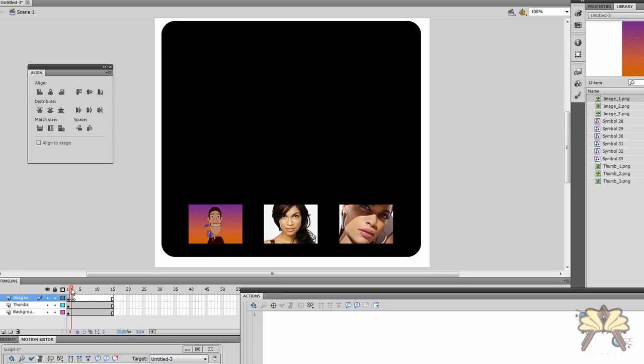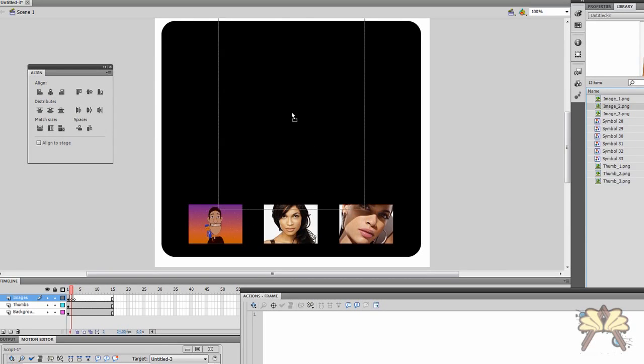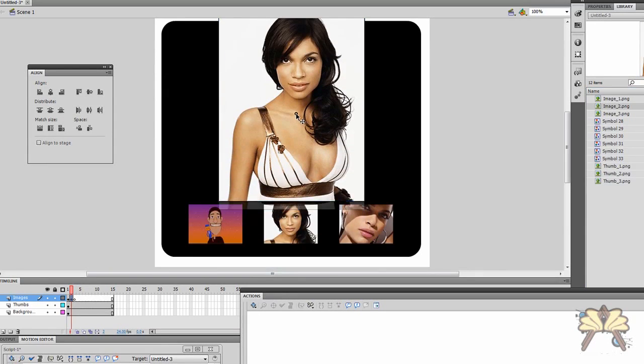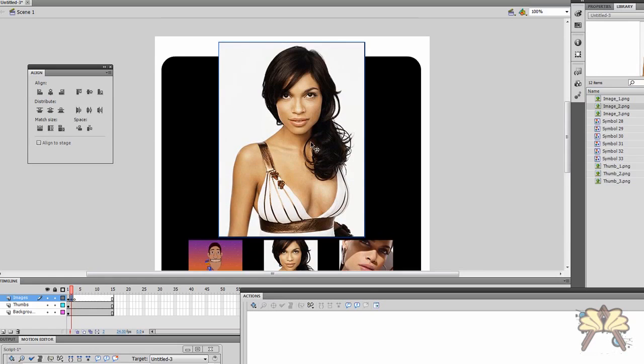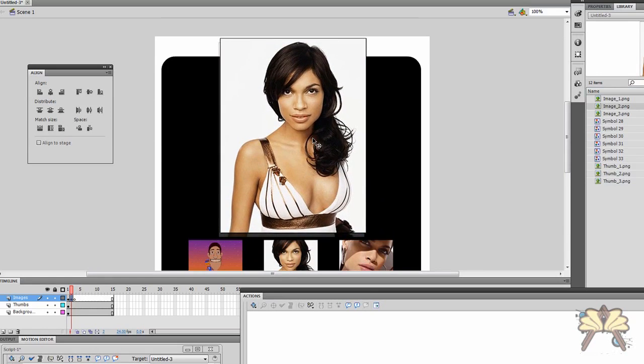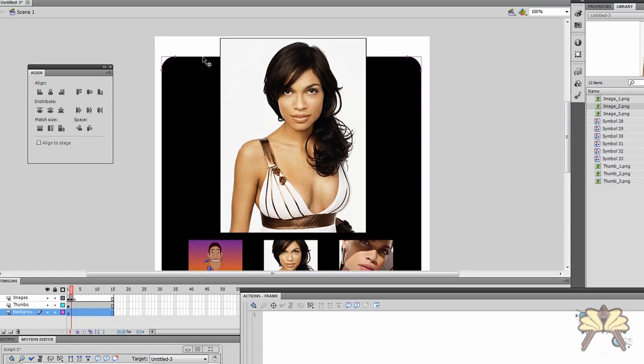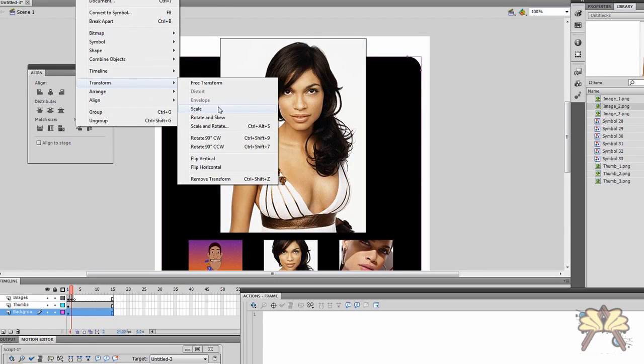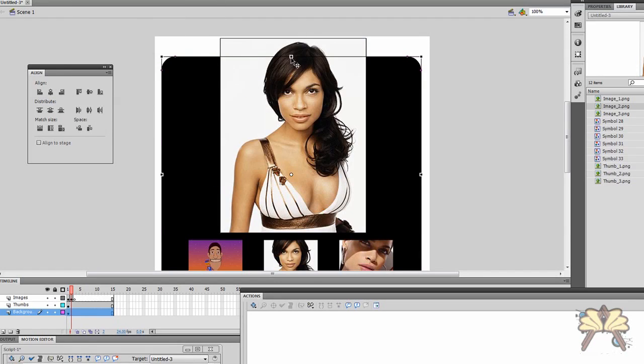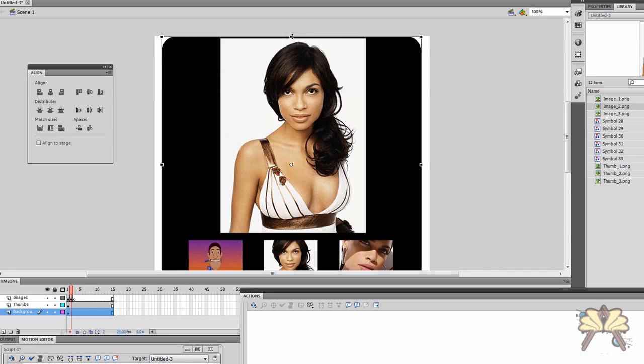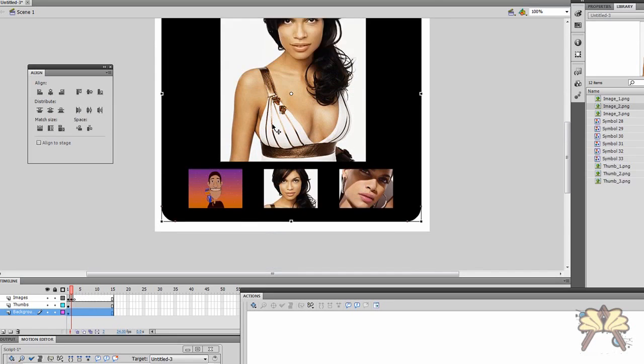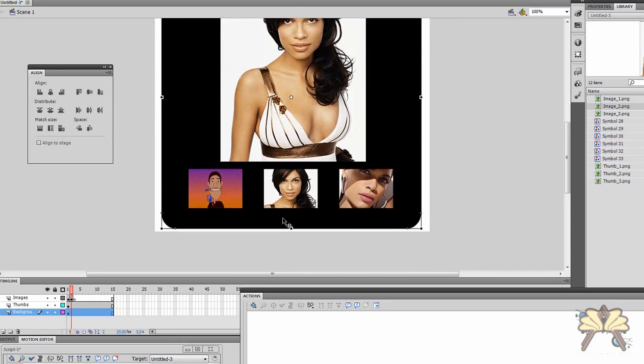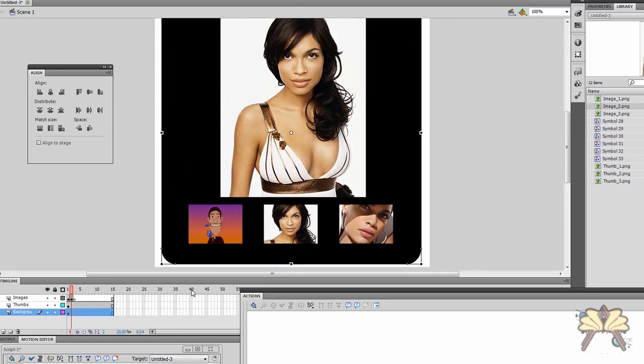And for the second image we have Rosario Dawson here. Beautiful actress. And I'm just going to adjust the background here because the large image is overlapping.